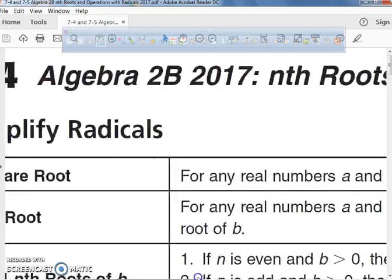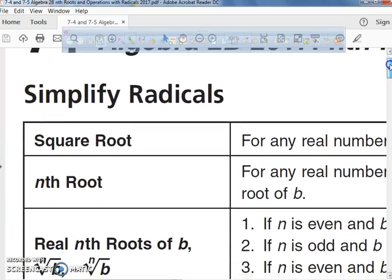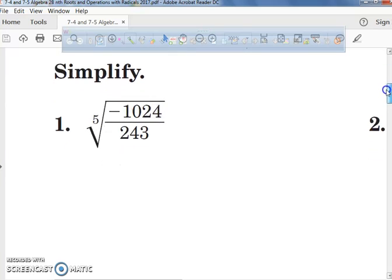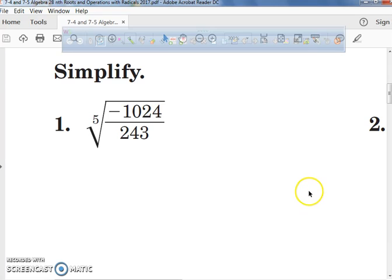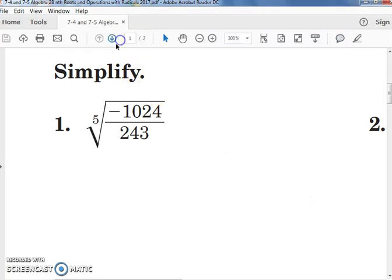We're dealing with what's called n-roots. Now, you've got to simplify radicals before. Now, we're not just dealing with square roots — we're dealing with cubic roots, we're dealing with the fifth root of something. So right now, we need to label some things.